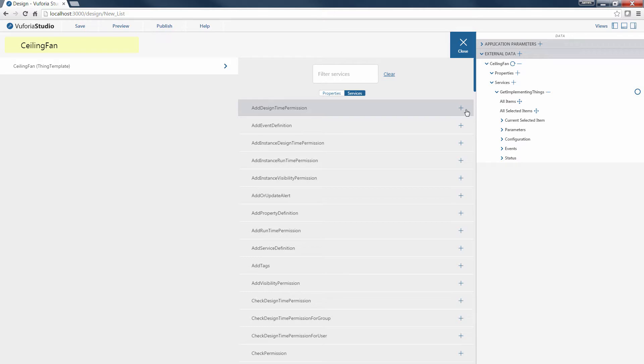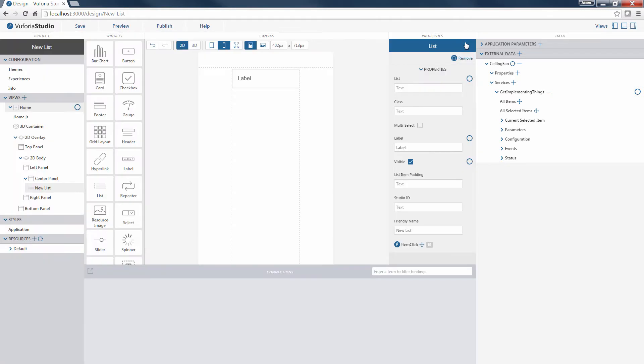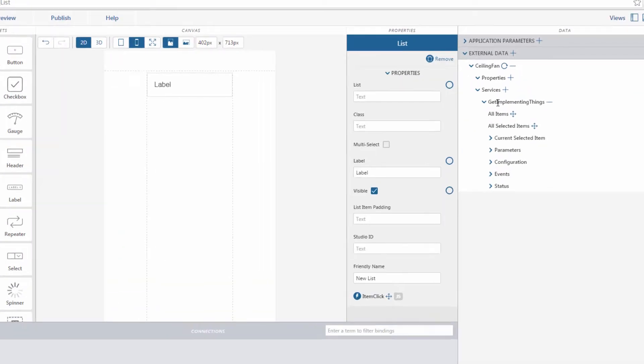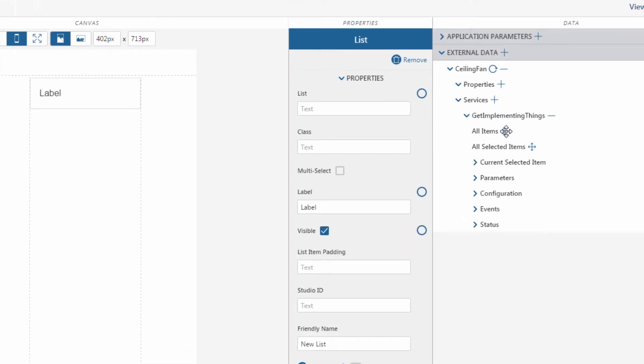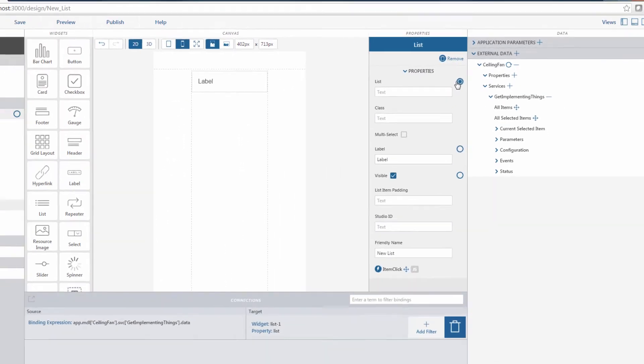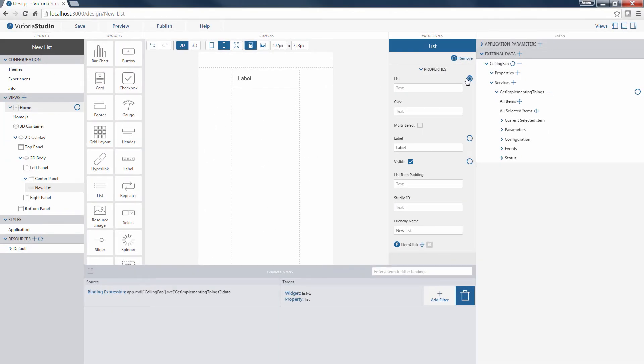This service will allow us to pull a list of the things, in this case fans, that use the ceiling fan Thing template. Now that we've added our data service, let's close the Add External Data pane. Next, we drag all items from our Get Implementing Things service onto our list property to bind the available data to our list.